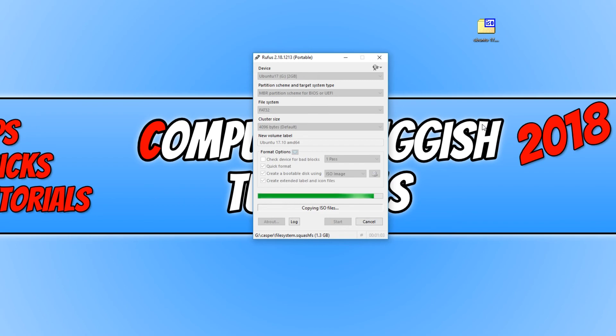I hope this tutorial has helped. If it has, hit the like button below and subscribe for more Computer Sluggish tutorials.